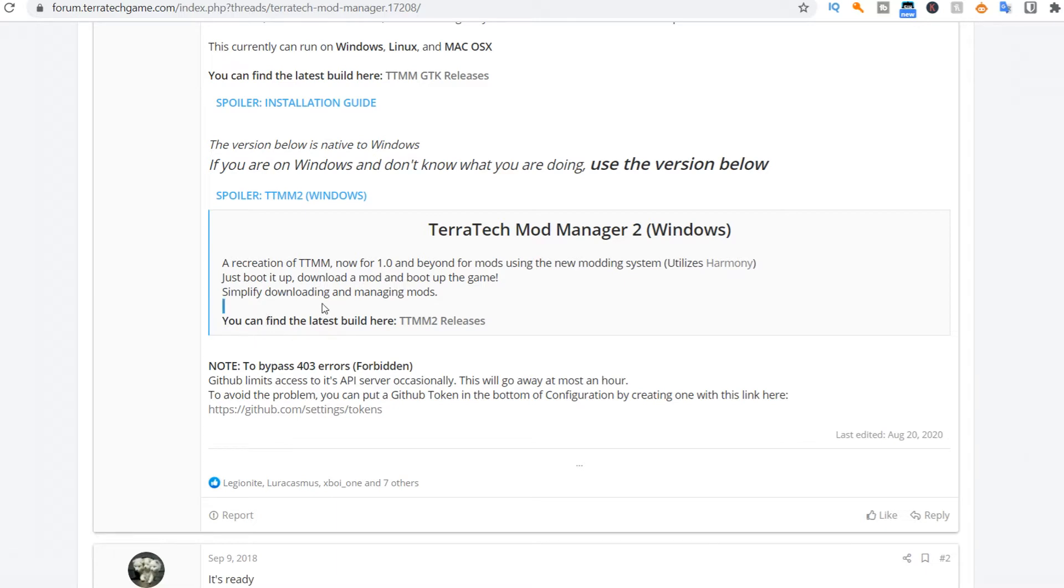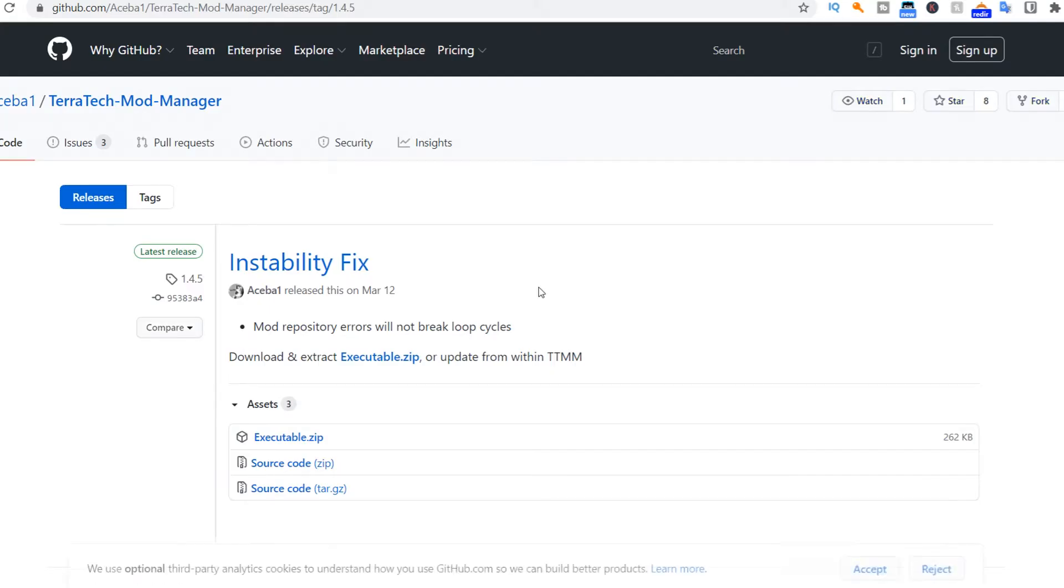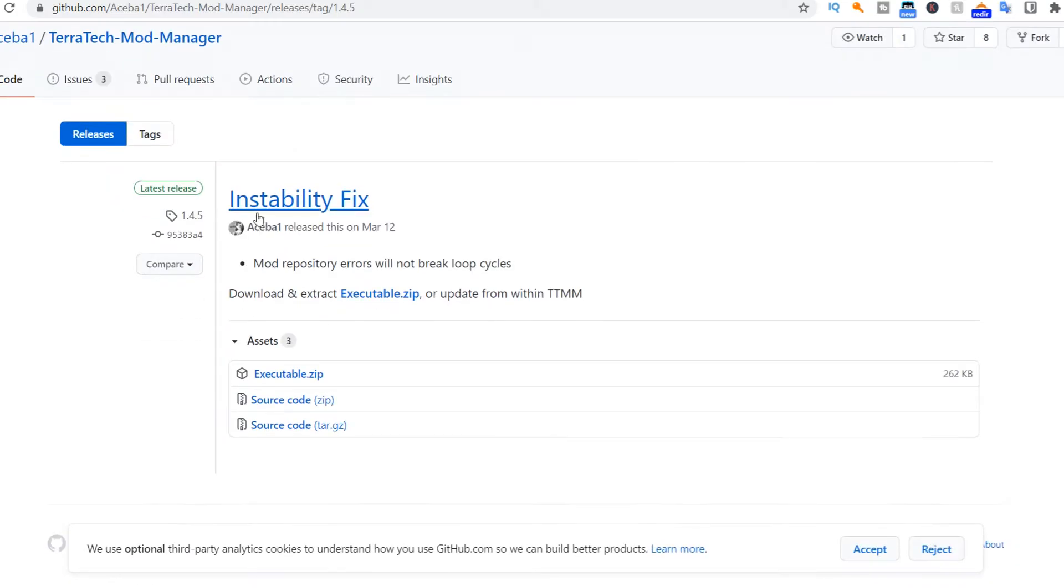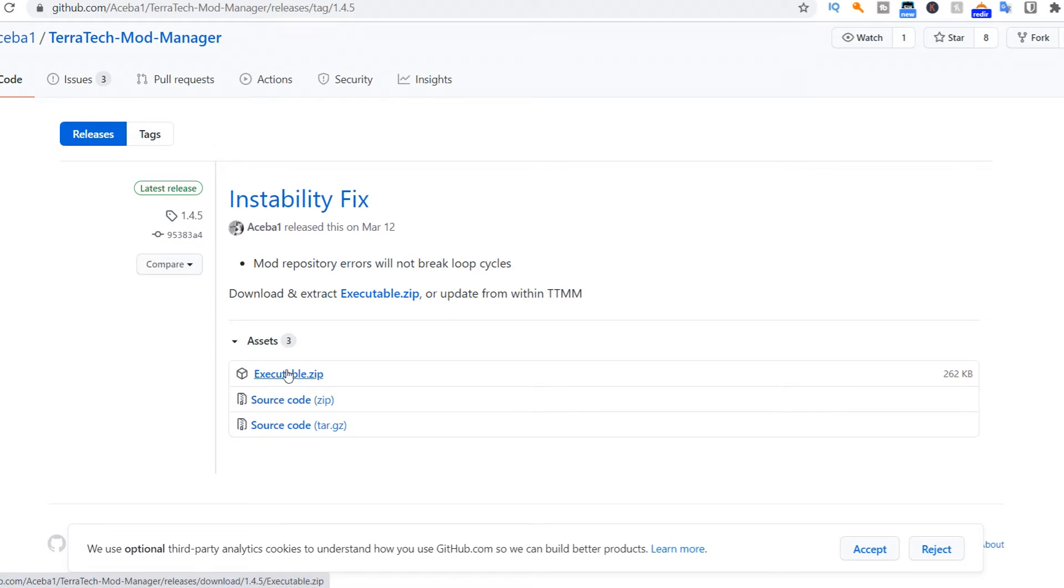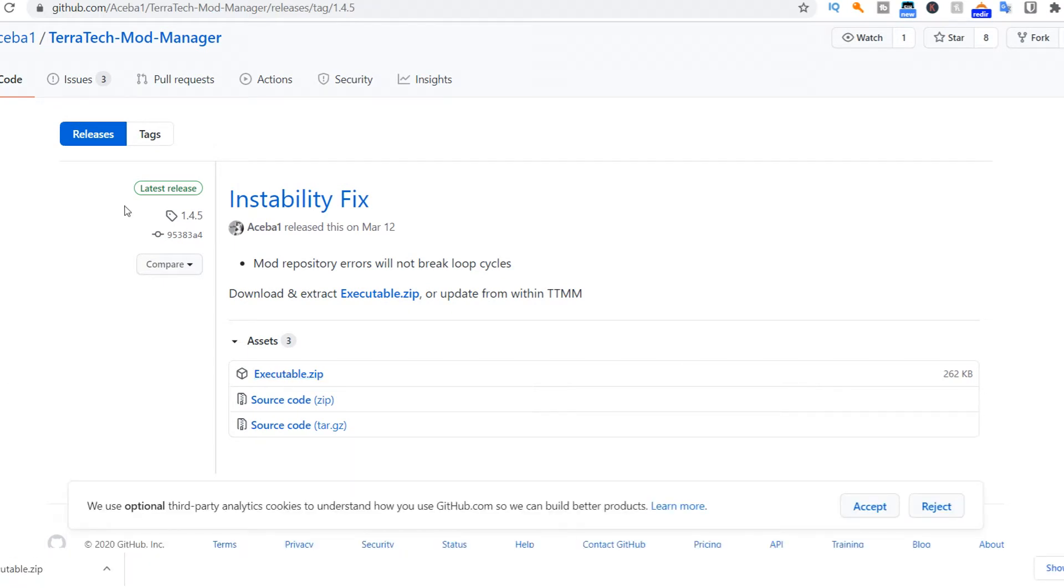You can find the latest build here, Terratech mod manager 2 releases. Here we are on github, and then you just click on the executable.zip. Then it should download it for you.